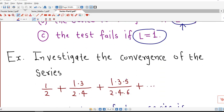We consider one example: investigate the convergence of the series 1/2 plus (1·3)/(2·4) plus (1·3·5)/(2·4·6) and so on. Here we have to first decide what is the nth term of this series.